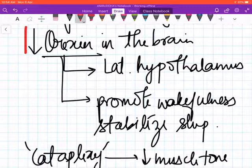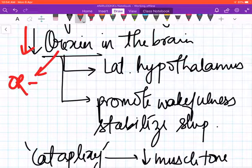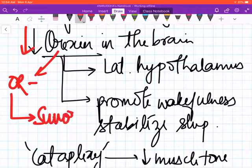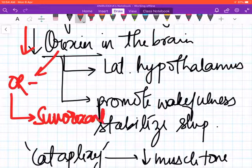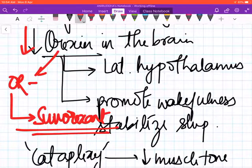This decreased orexin is leading to the narcolepsy, and so orexin receptor blockers are used in insomnia. An example of an orexin receptor blocker is suvorexant. This you will learn more in your CNS portion.